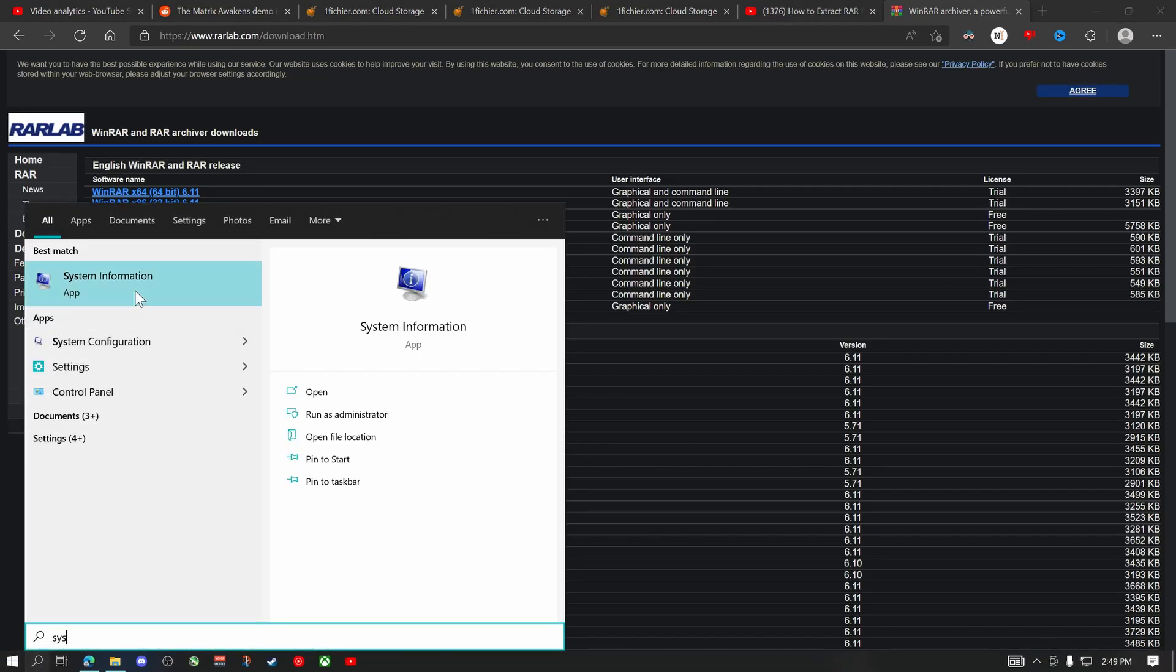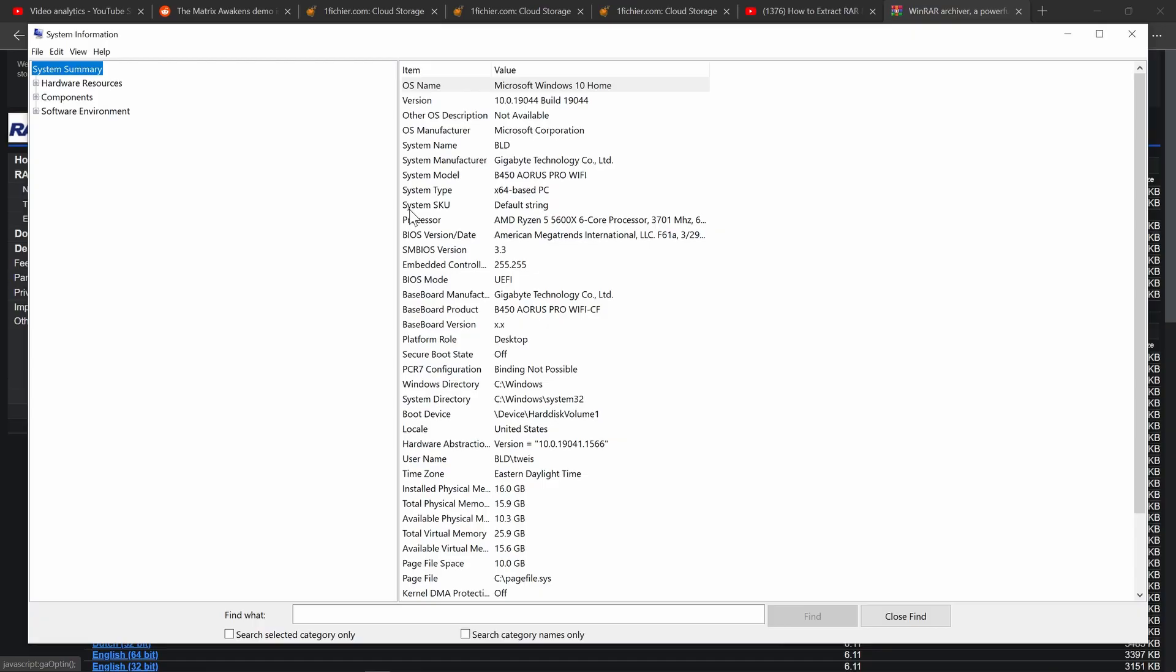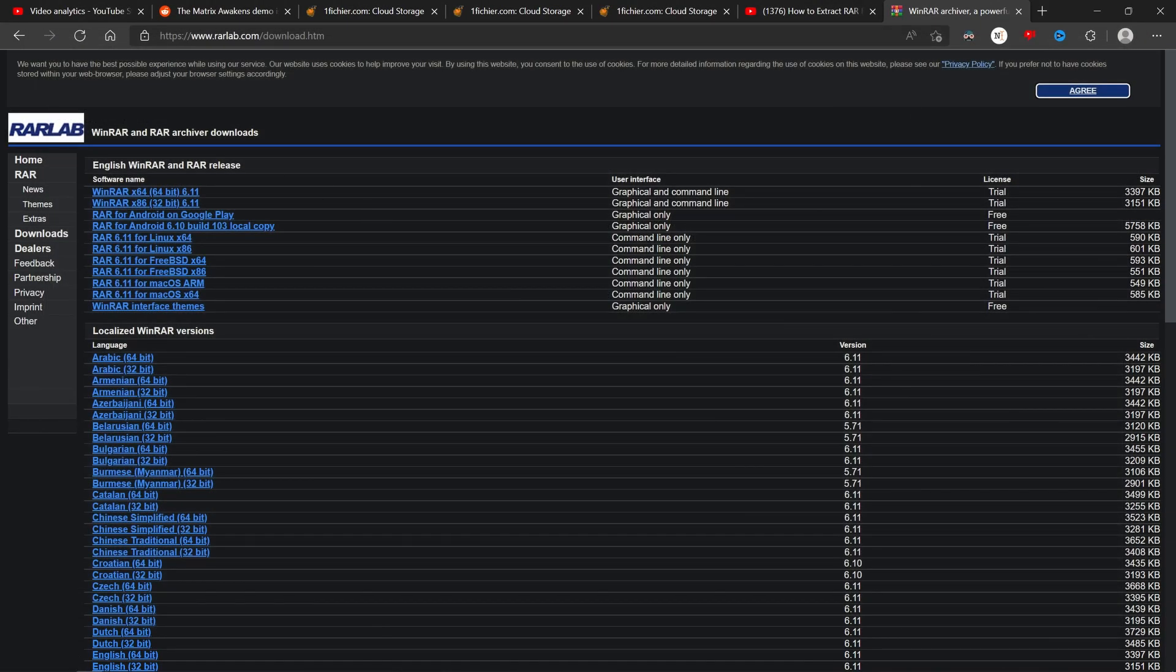Type in system information and then at system type it will say x64, that means 64-bit. If it says x32, that means 32-bit. So there you go.